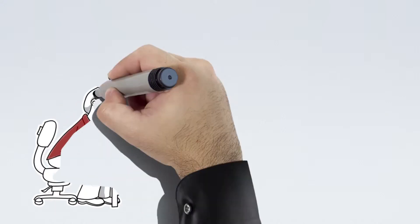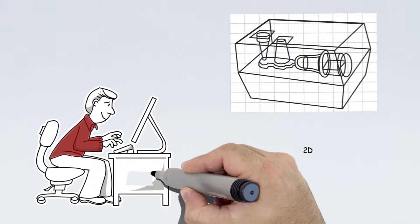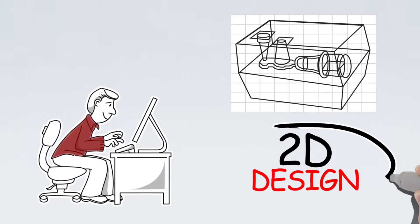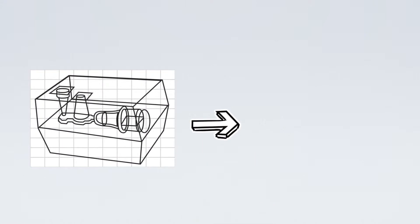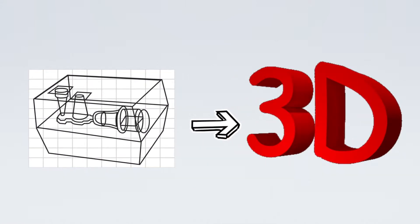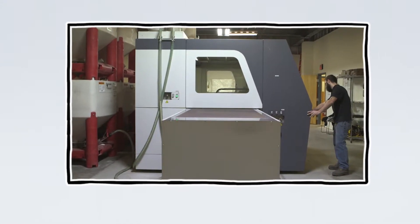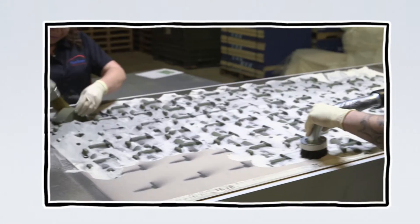All he had to do was send a 2D drawing to HumTown and they took it from there, converting the drawing into 3D, then loading it into their massive 3D printers.